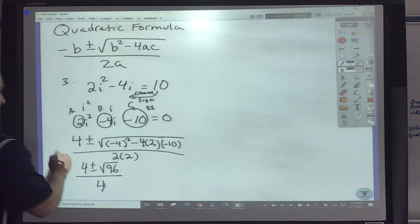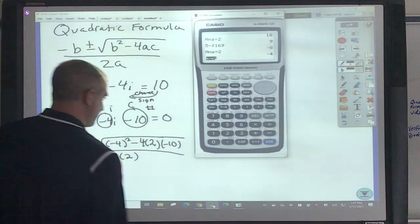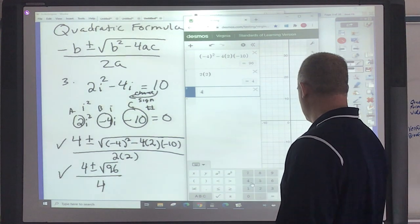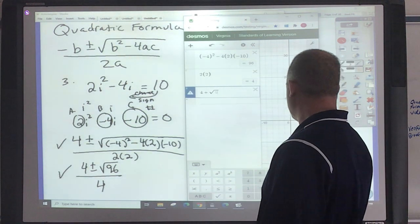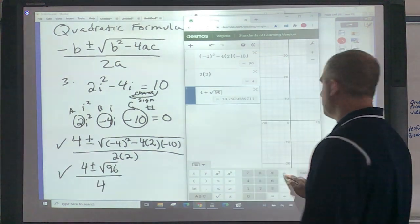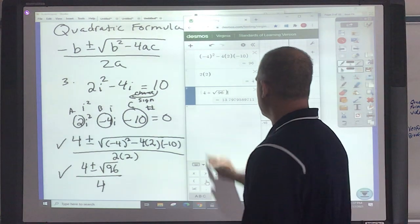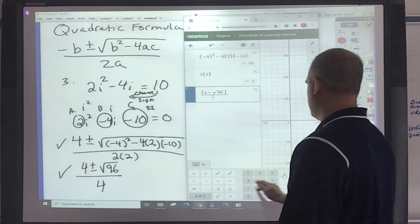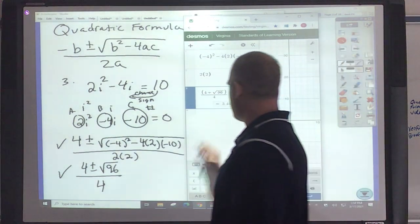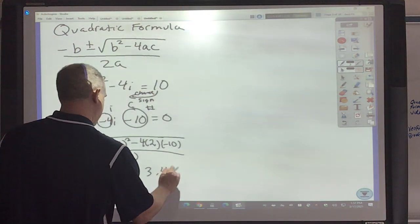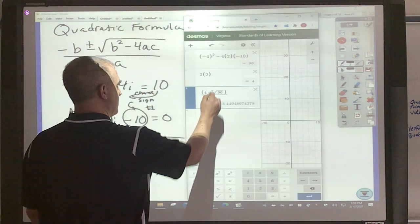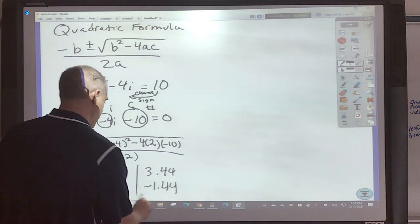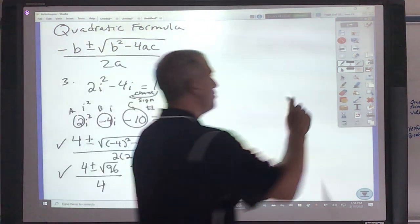To find the final answer, I do parenthesis: 4 plus square root of 96, close parenthesis, divided by 4. That's 3.44 for my first answer. A real easy shortcut in Desmos is just to change the plus to a minus, and you get negative 1.44. Very easy to do that.